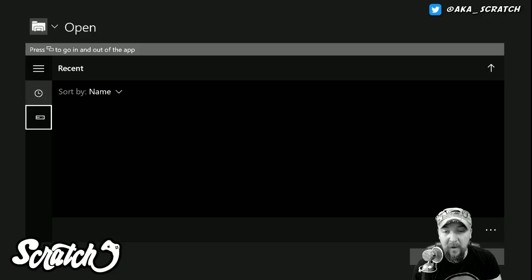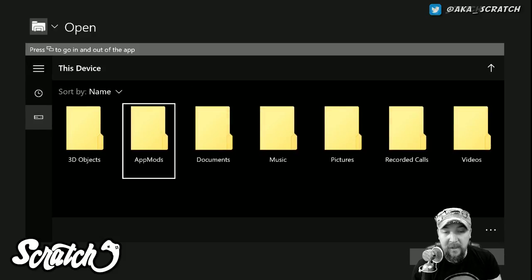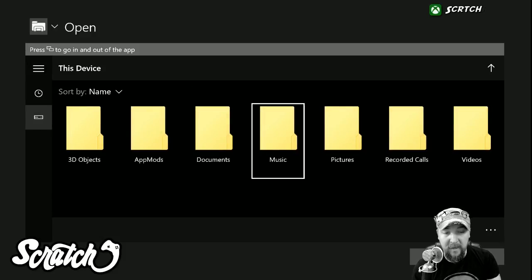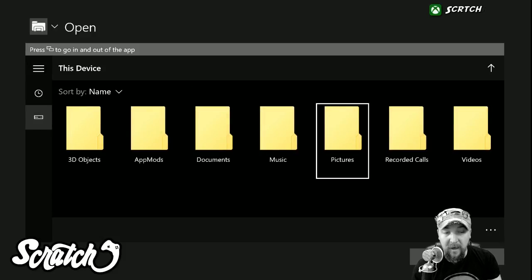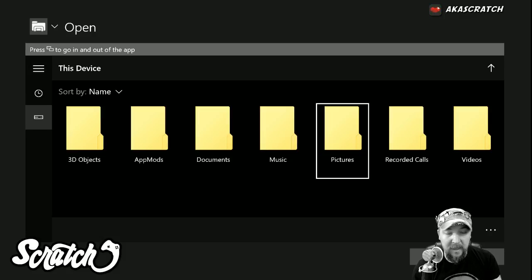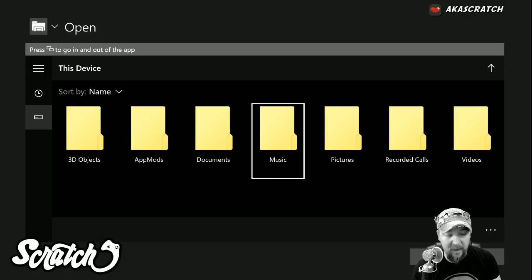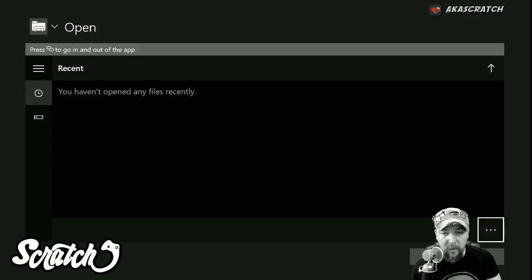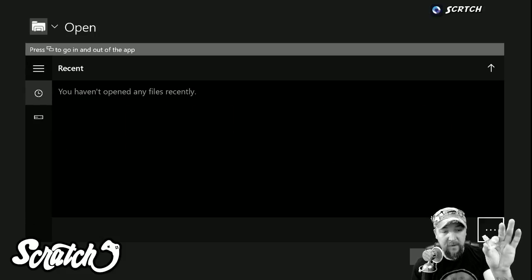Now in the file explorer you can see that you can use your storage on your Xbox for music, pictures, and things of that nature. I don't have anything on here, so what I'm going to do is use this USB drive.